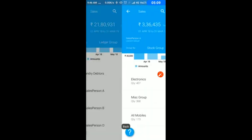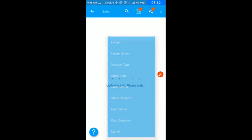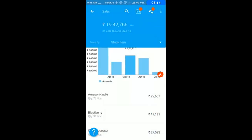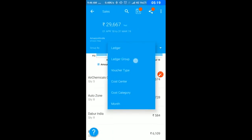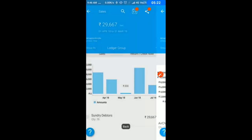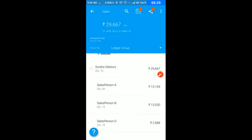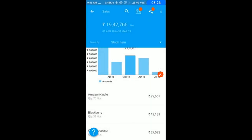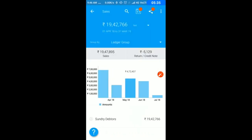I can drill down by stock items. I can select Amazon Kindle and see which customer has bought it or which salesperson has sold it. I can view with tax or without tax. If I select total sales without GST, I'll get that information. At a very high level, you can get this without exporting from Tally to Excel.